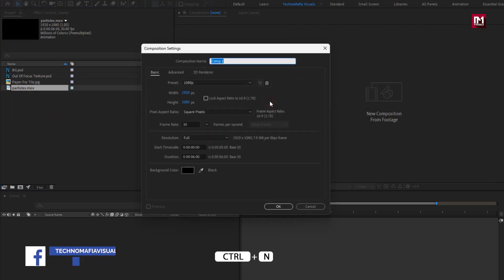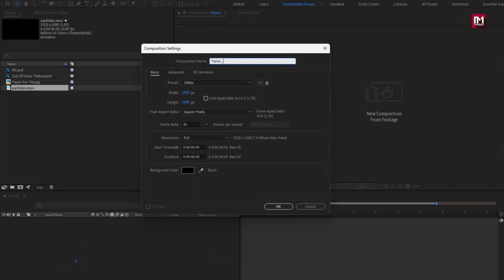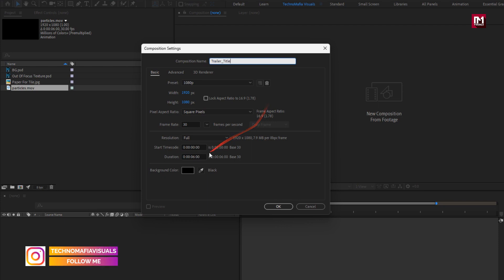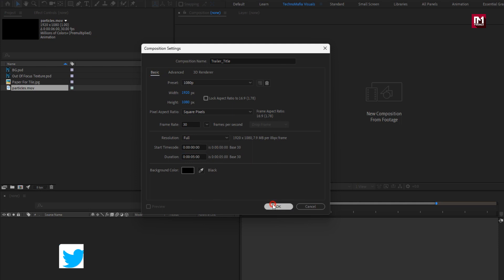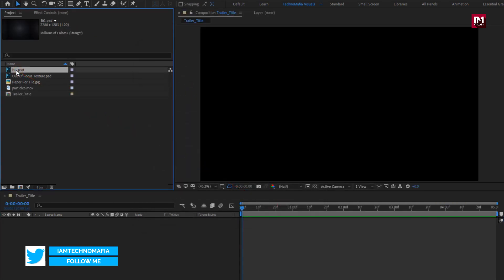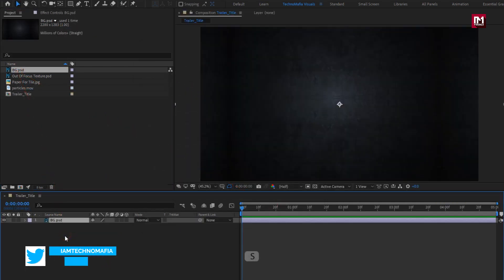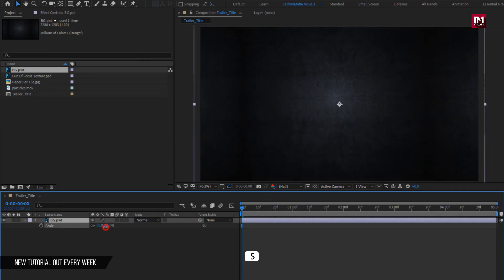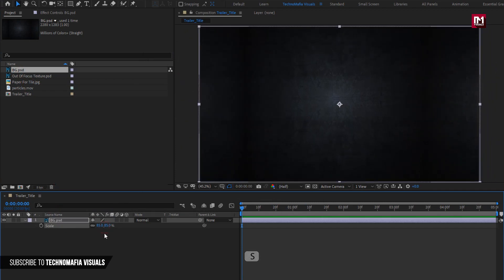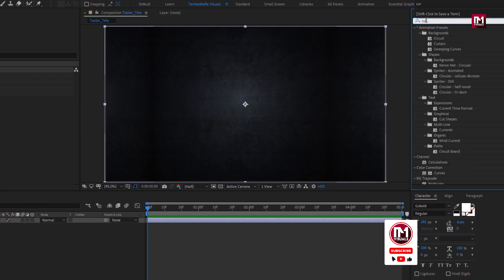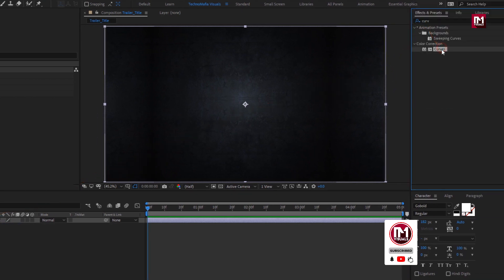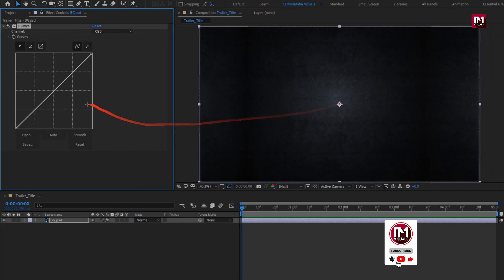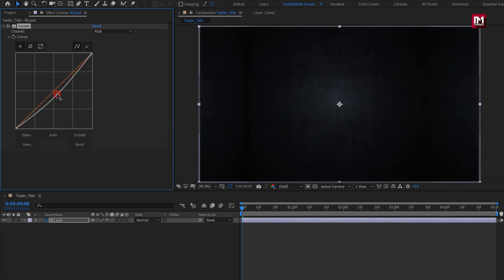Create a new composition and name it as 'Trailer Title'. Set the time duration for this composition to 5 seconds. Add the background media file to the timeline and scale it to fit the screen. For the background, in Effects and Presets, search for Curves and add it to the background layer. Now slightly adjust the curves as shown.